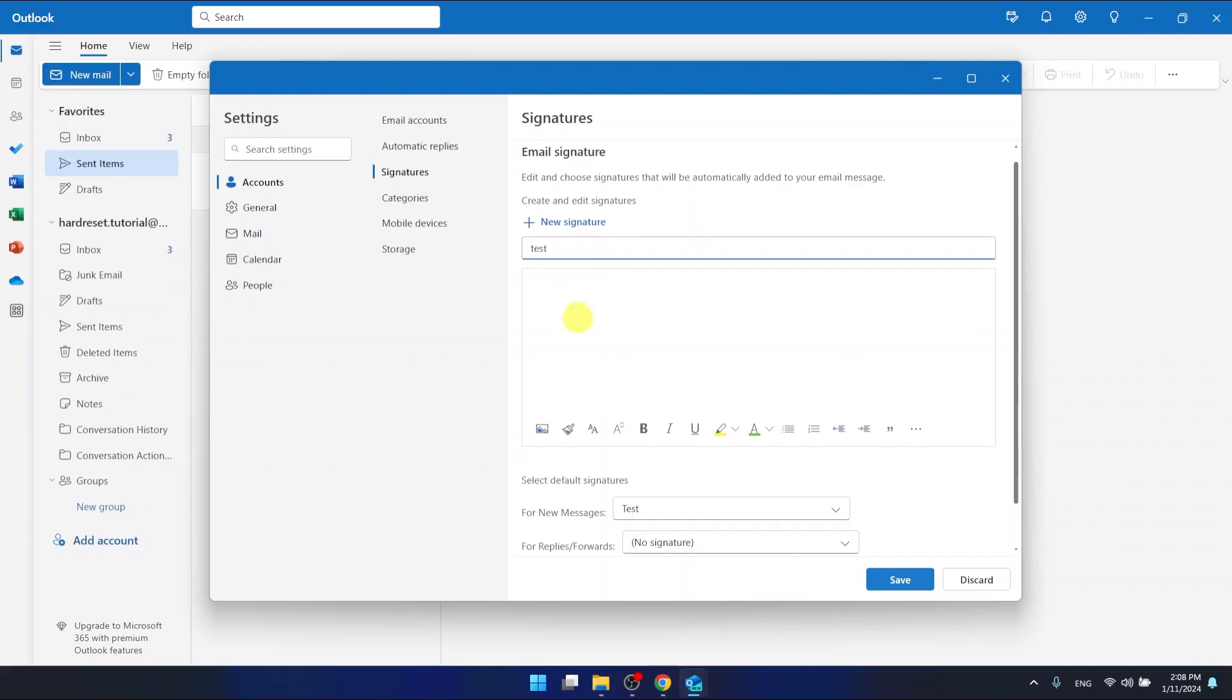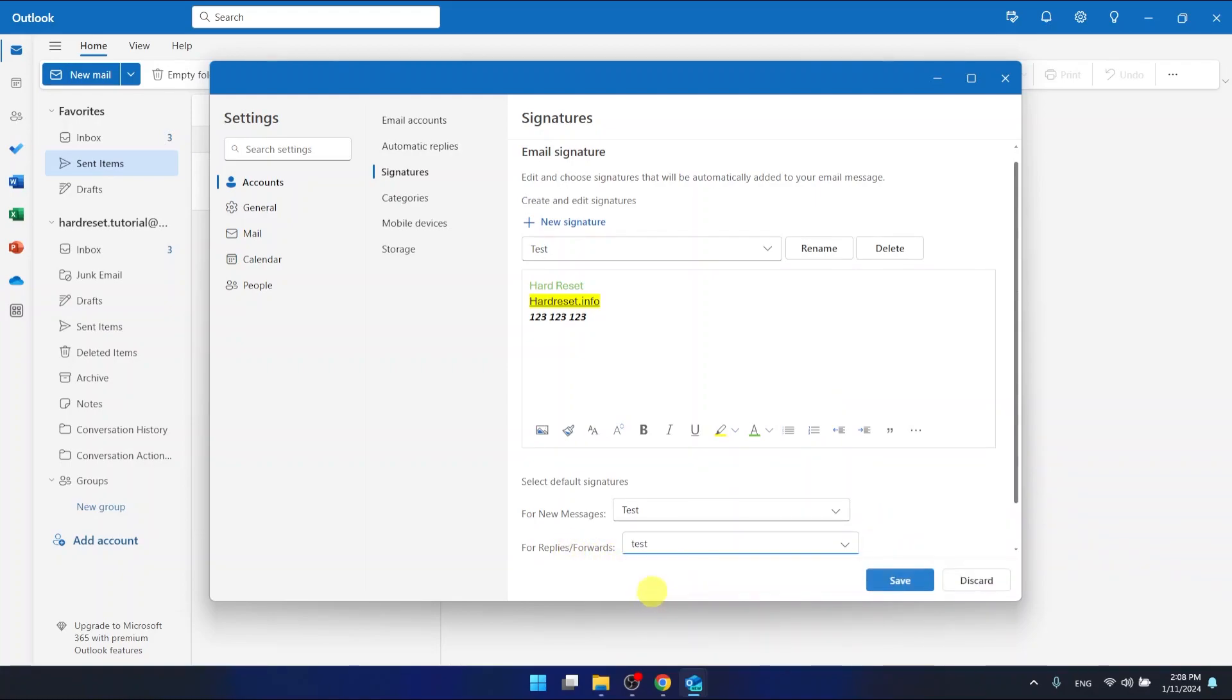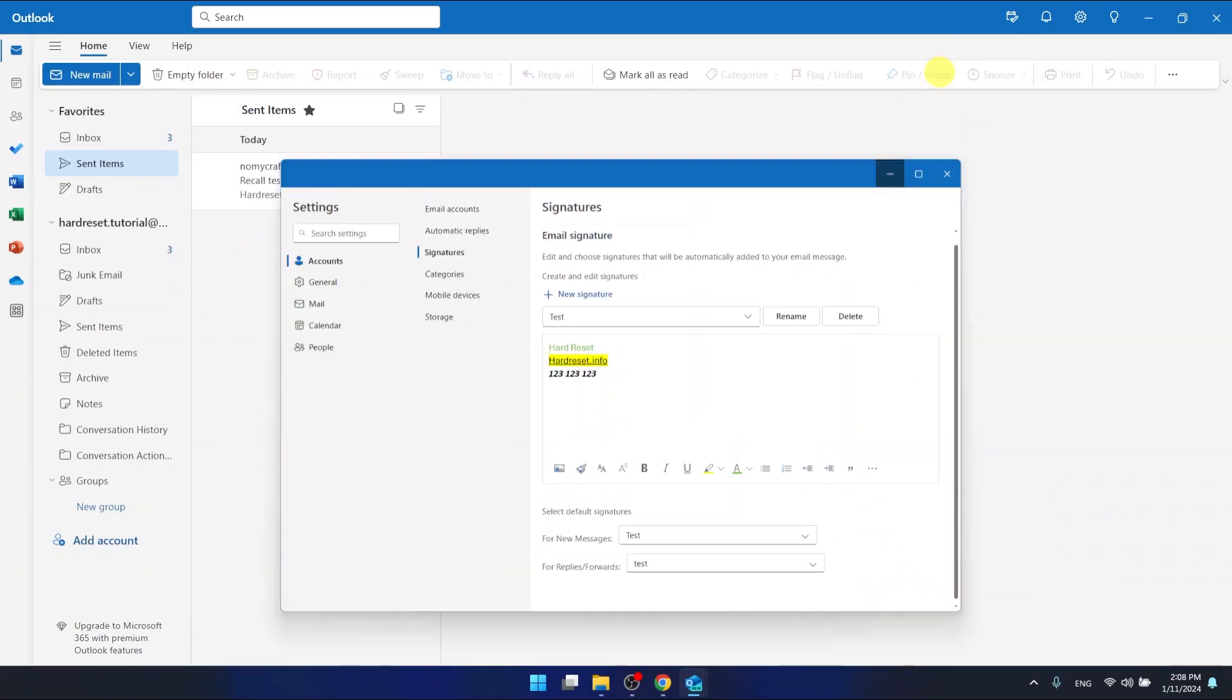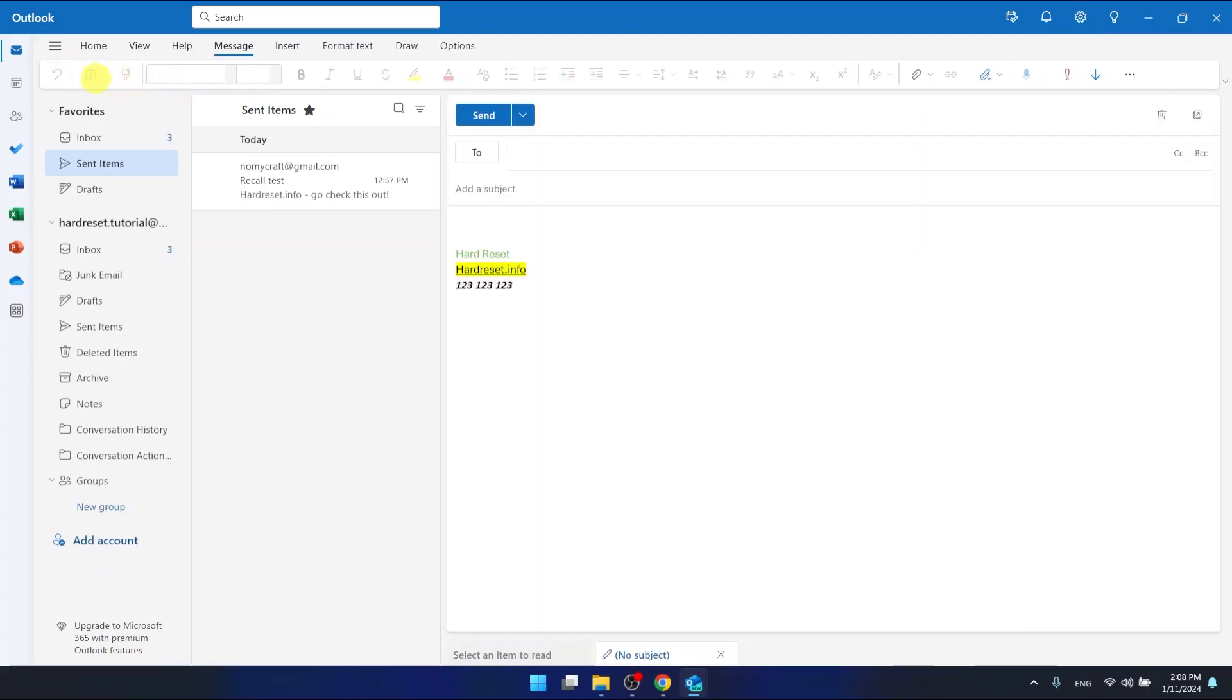And also, let's quickly create another one, just a simple save. And as you can see, for replies and forwards you can select another signature than for new messages. Let's click save.